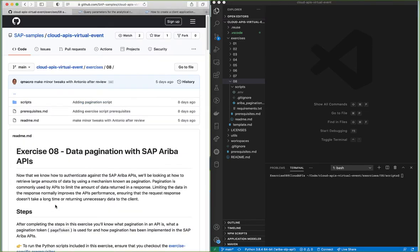In this exercise we're going to be talking about data pagination with SAP Ariba APIs. If you've been following the previous exercises you'll now know how to authenticate against the SAP Ariba APIs. In this exercise we'll be looking at how to retrieve large amounts of data using a mechanism known as pagination. After completing the steps you'll know what pagination in an API is, what a pagination token is for, and how pagination has been implemented in the SAP Ariba APIs.